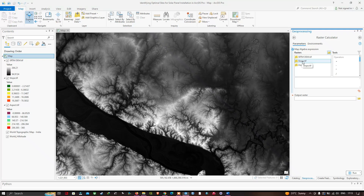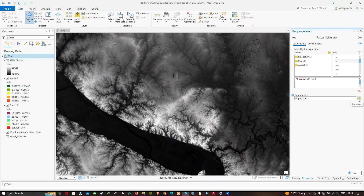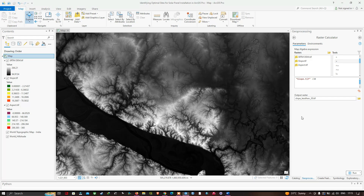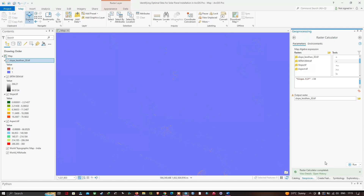To do that, we select our slope raster and double-click it. We set the condition: slope less than 30. Then we navigate to the output raster section, choose our folder location, and enter the name as 'slope_less_than_30.tiff' and click Save. We click Run. The raster calculator completes and we now have our slope-less-than-30-degrees raster. It goes through the entire slope raster image and finds all areas where the slope is less than 30 degrees.